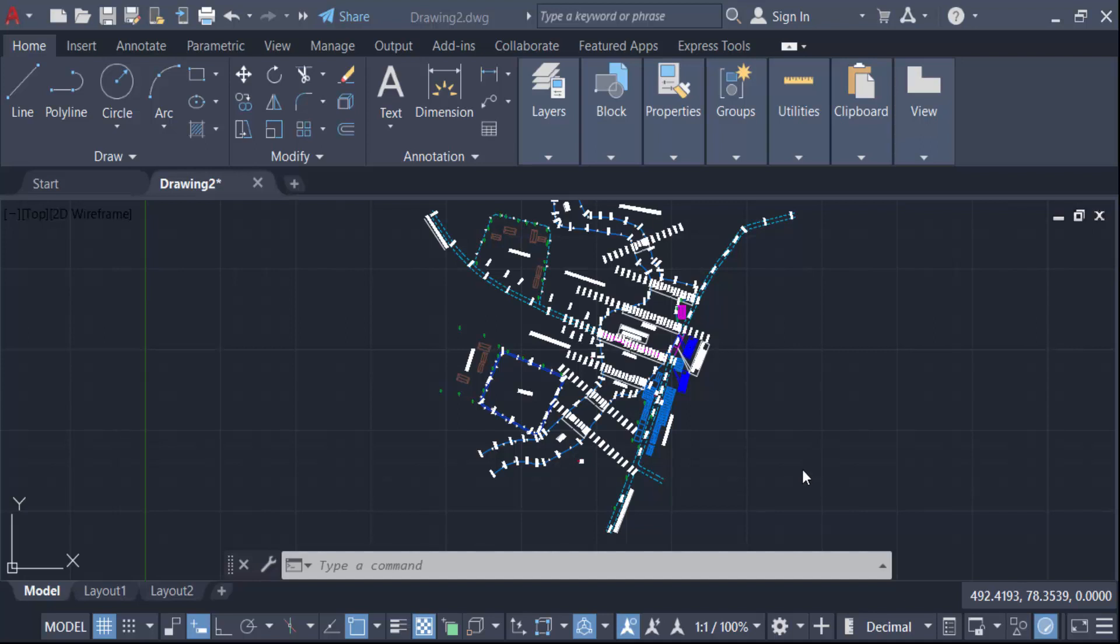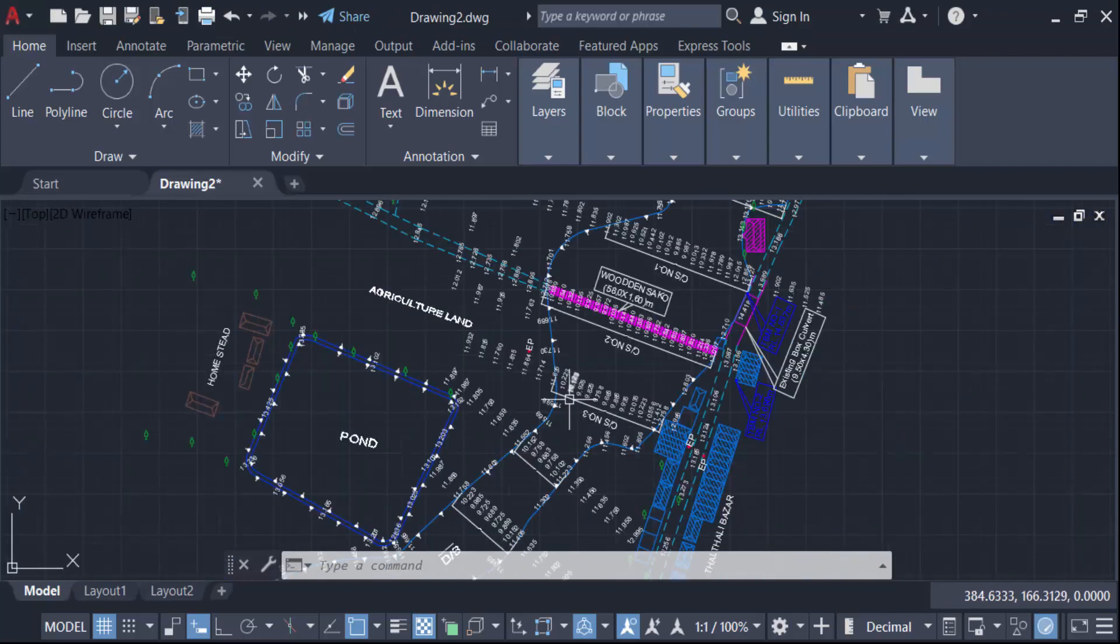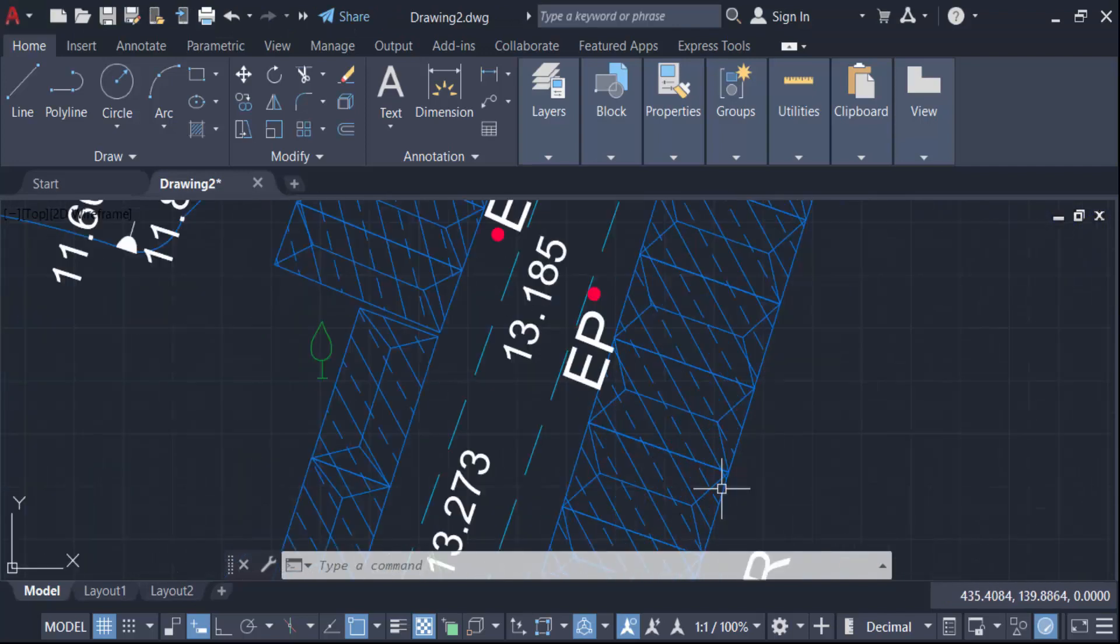Hello everyone, Assalamualaikum. In this tutorial, I'll show you how to count the number of objects in AutoCAD drawings. Let's get started. This is my drawing, and these are text and object elements.